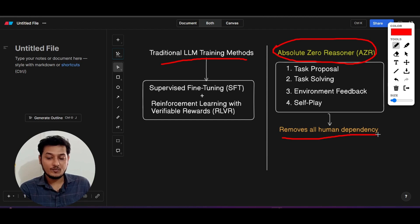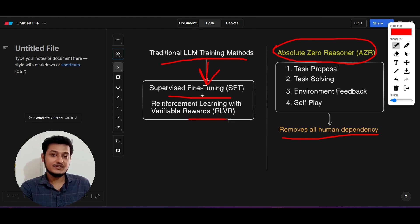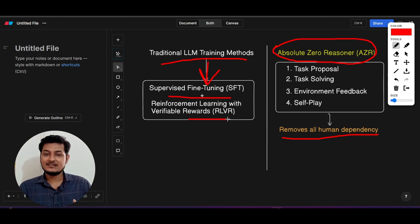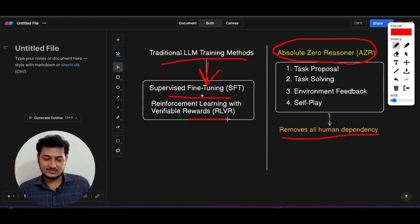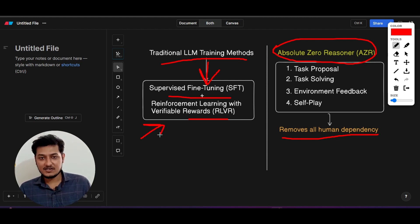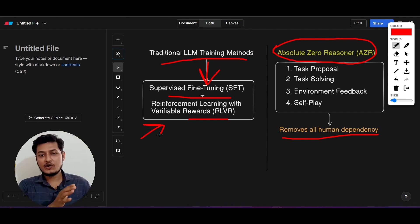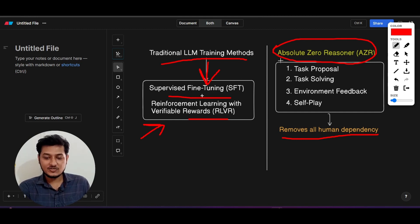It removes all human dependency. In traditional LLM training methods we apply supervised fine-tuning and reinforcement learning with verifiable rewards — the RLVR technique — and with these two techniques we build the traditional LLM models. The problem is that these are completely dependent on human, but we want to make AI smarter. So we need something that is not dependent on human, and that's why the Absolute Zero Reasoner has these kinds of methods.